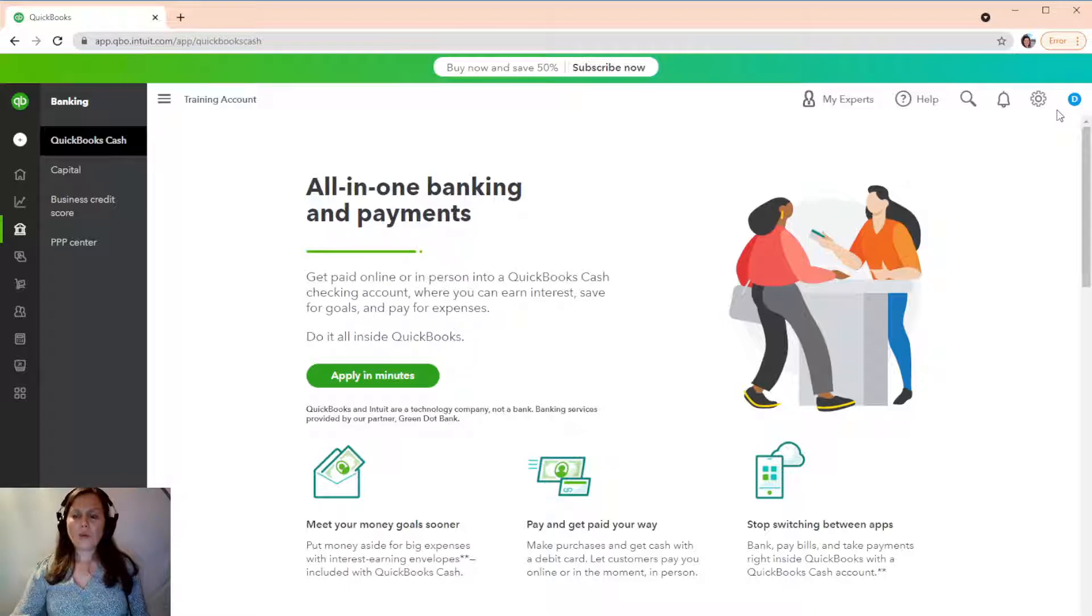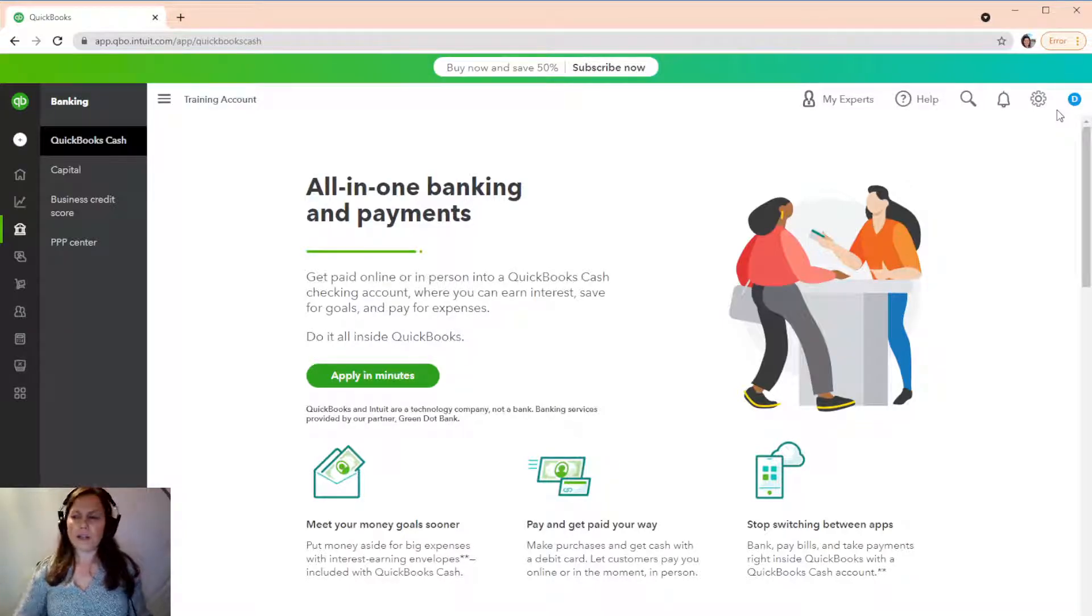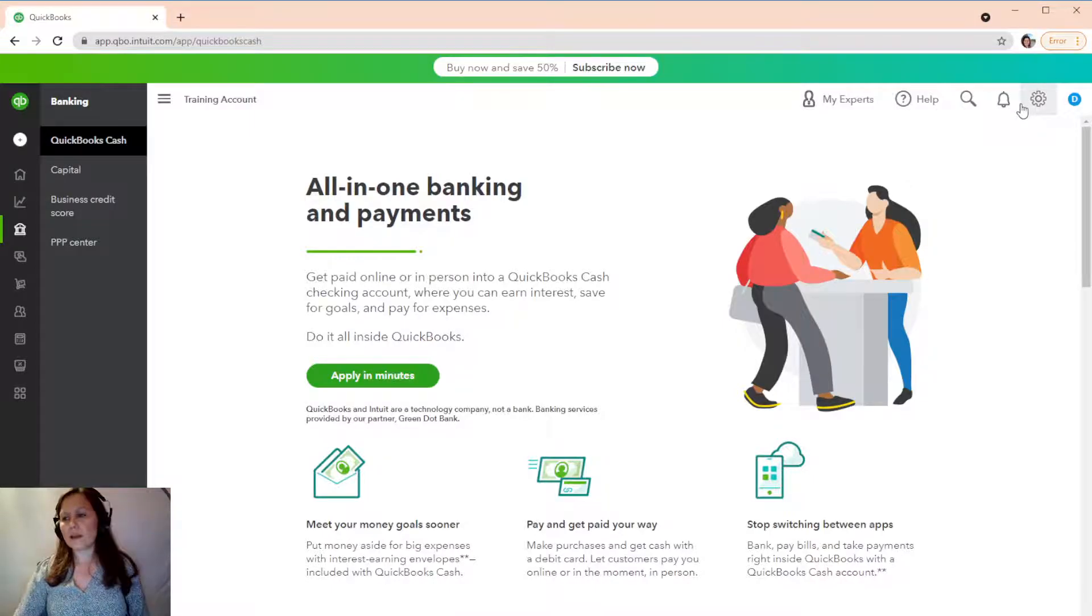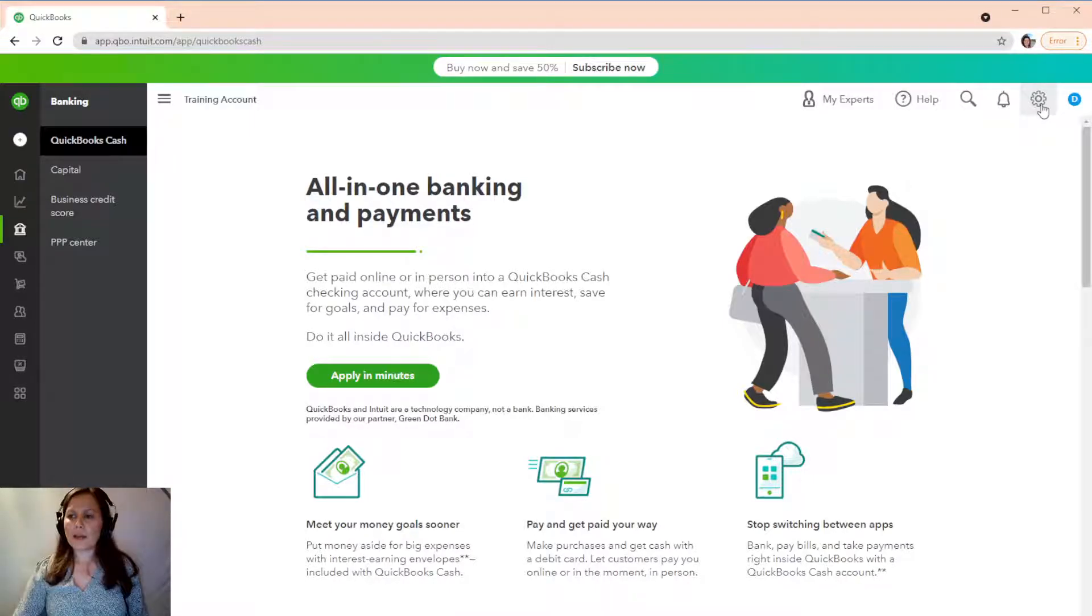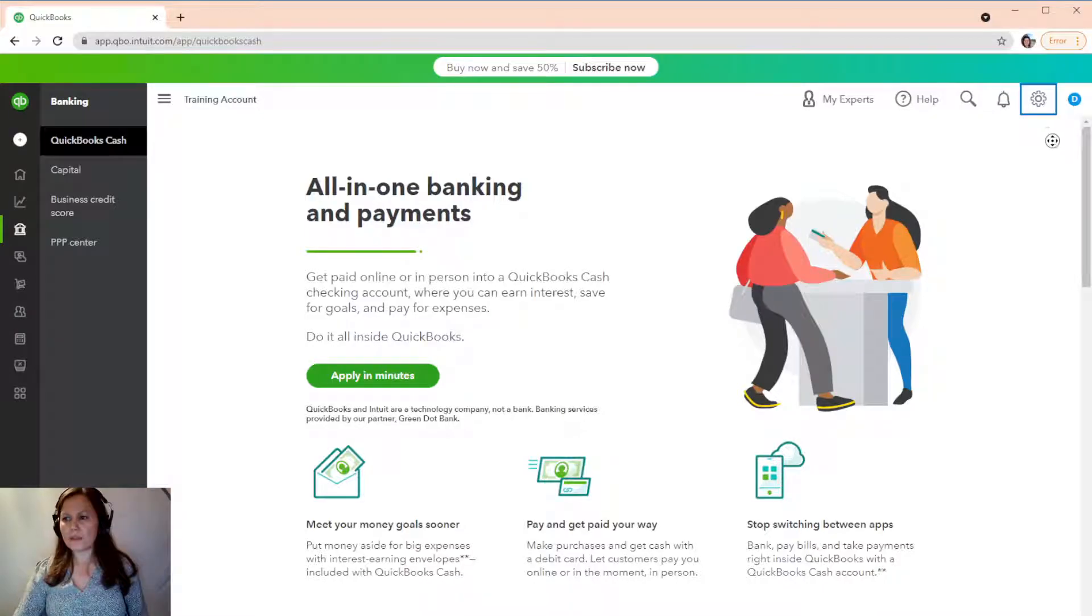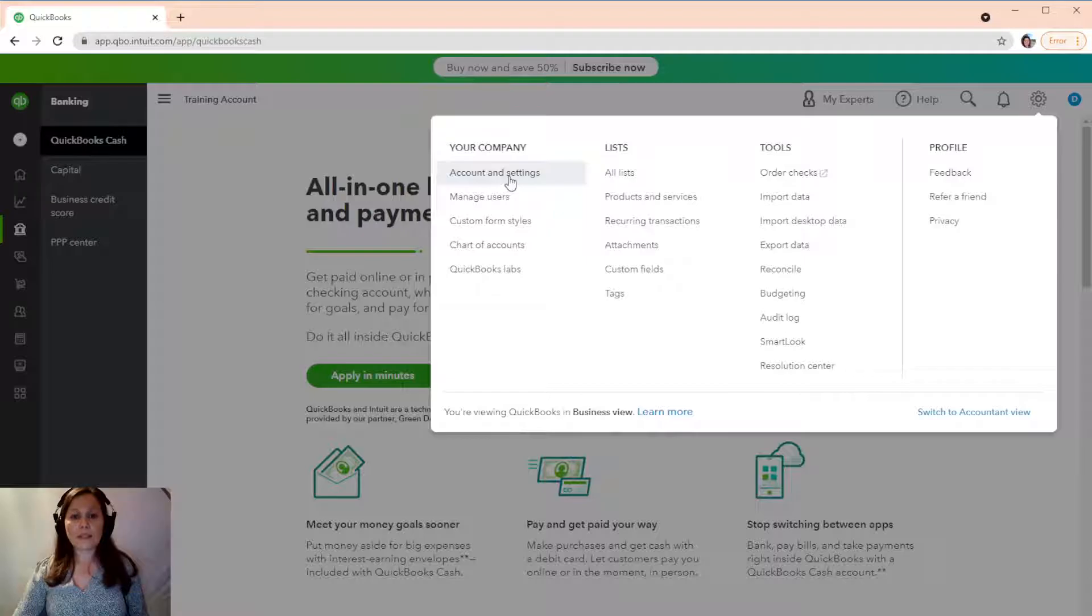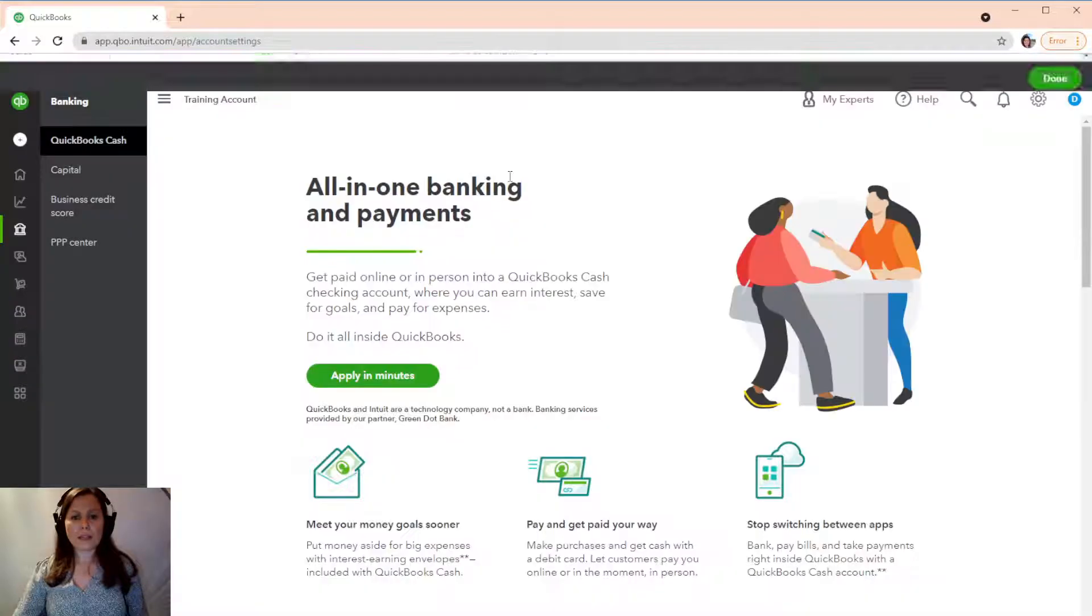And you want to, before you start anything, you want to enable billable expense. So, on the top right-hand side of your QuickBooks Online, see the gear menu? Go ahead and click there. We're going to select Accounts and Settings.